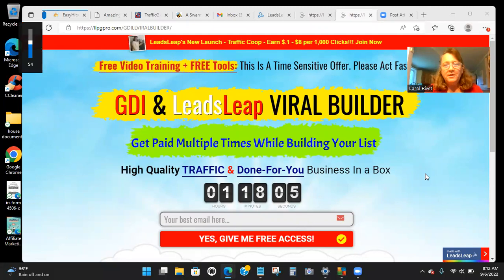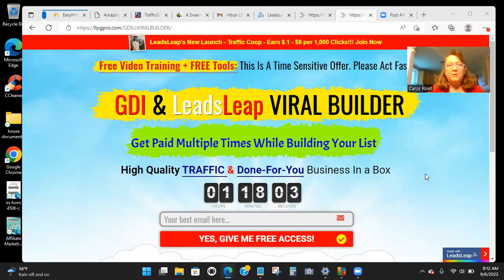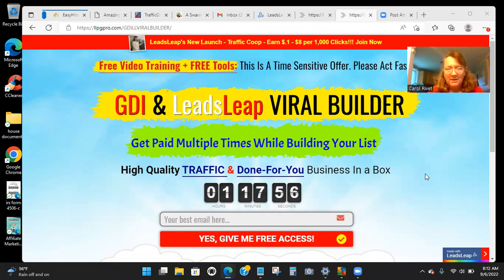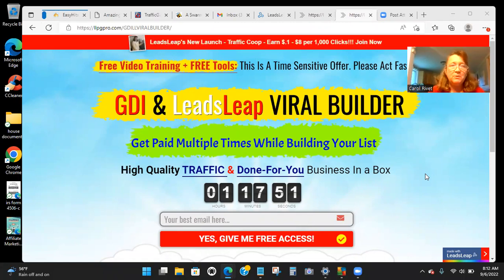Hi, Carol Reve here. Just wanted to do a video on this new CapturePage system that I have and that is working really well. And if you're familiar with GDI, which is Global Domains International, or Leads Leap, this is really doing very well for me.